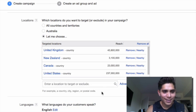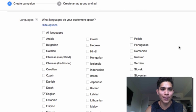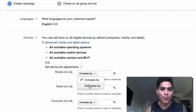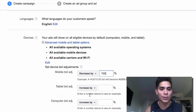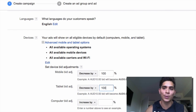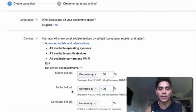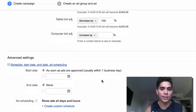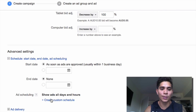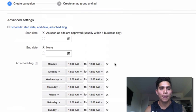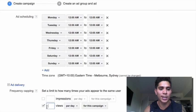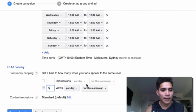For language, always leave it on English - don't select all languages, especially if your product isn't in English, so you get the right audience. For advanced mobile and tablet options, I tend to decrease my mobile bid adjustments by 100% especially if I'm just doing a campaign targeting desktops, and also decrease tablets by 100%. You can test those later once you have more experience. In advanced settings, don't change anything if you want to start advertising immediately. For ad scheduling, I usually leave it on show all ads on all days and hours - you can edit the schedule later once you look at your stats and see when you get your best conversions. For ad delivery, I set my impression cap to about five views per day so we don't annoy people. Content exclusions I leave on standard, then click save and continue.